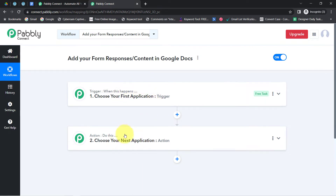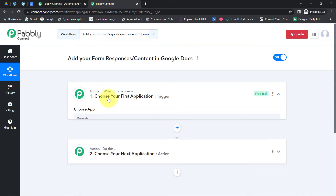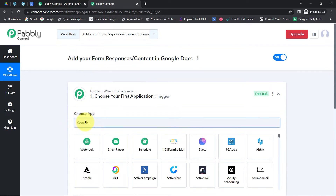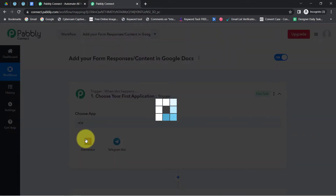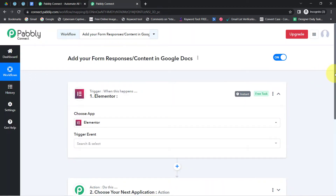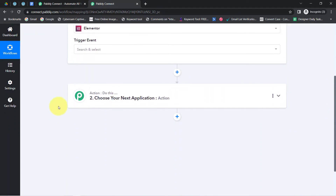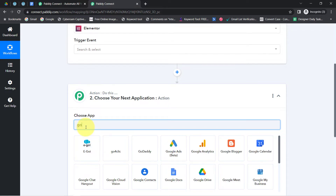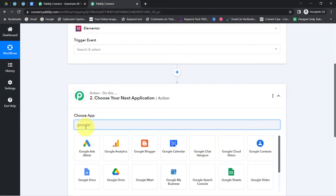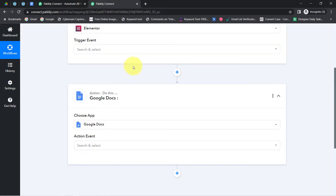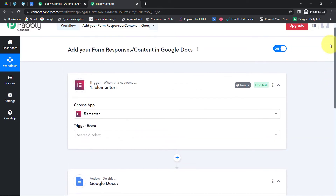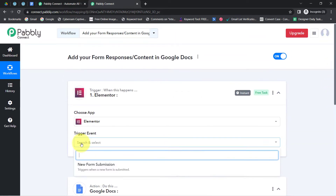According to our use case, whenever an Elementor form is submitted, basically whenever any form submission is made in Elementor, then automatically collect those responses into the Google Docs application. This is how you need to select the applications in the trigger and action window. I have selected the same. Now I am going to connect these two applications one by one with Pably Connect. Select the trigger event — this will trigger when a new form is submitted.